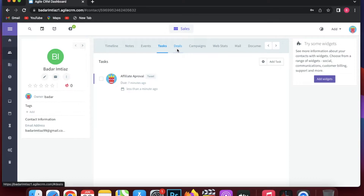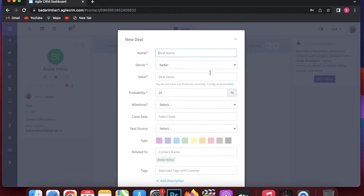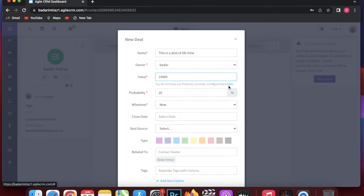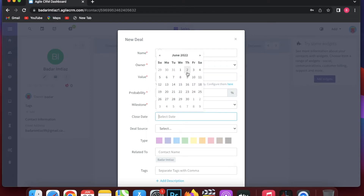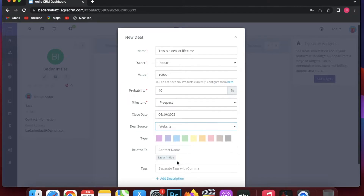Under Deals you can see existing deals or add a new one. The deal name can be something like 'Deal of a Lifetime', with an owner, value of 10,000, products, and profitability at 30%. You can add a milestone such as new prospect or proposal, a close date, and a deal source like website, referral, or ads.